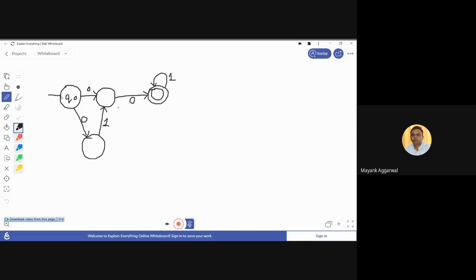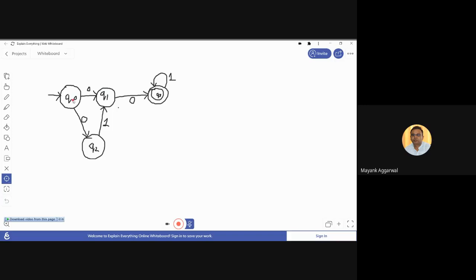This is the initial state shown by a blank arrow. Now let's understand this non-deterministic finite automata. q0 is an initial state — we know that because it is shown by a blank arrow. For input 0, it is moving to two paths: for the same input it can go to q1, and for the same input 0 it can move to q2 also.